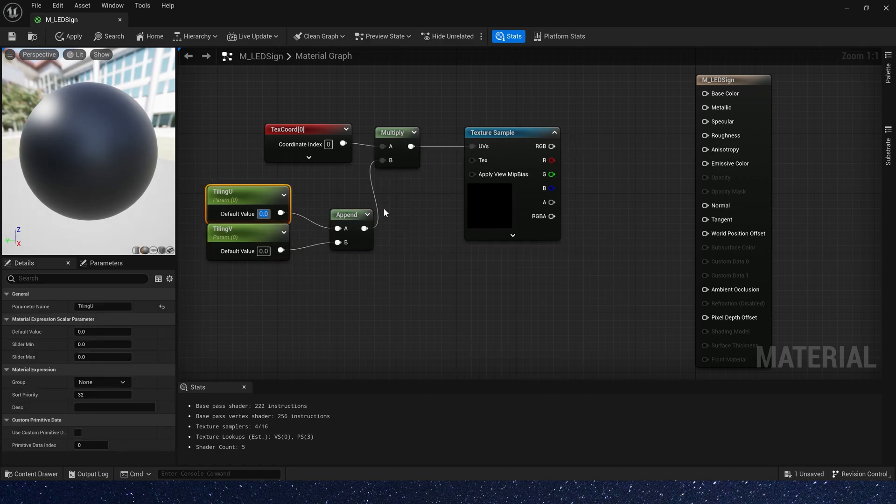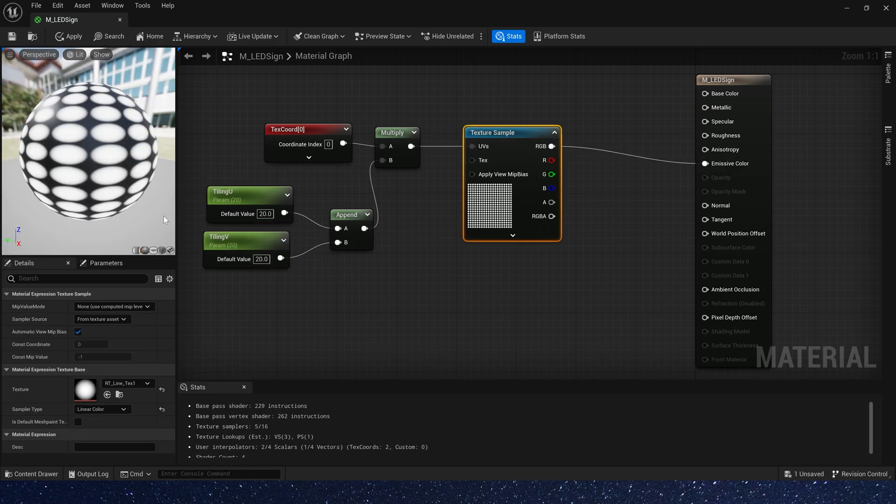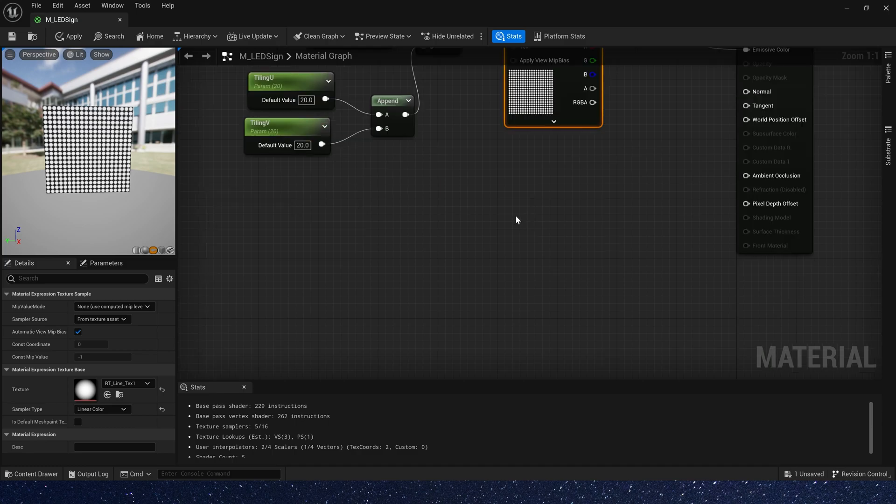Now we can change parameter value to control tiling. Now we have this effect, it looks like a light board.